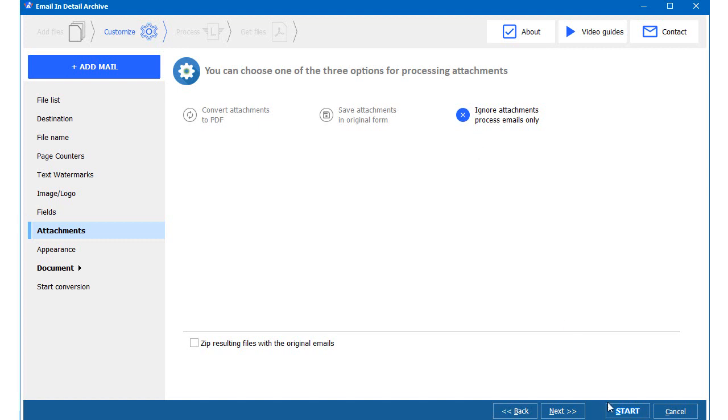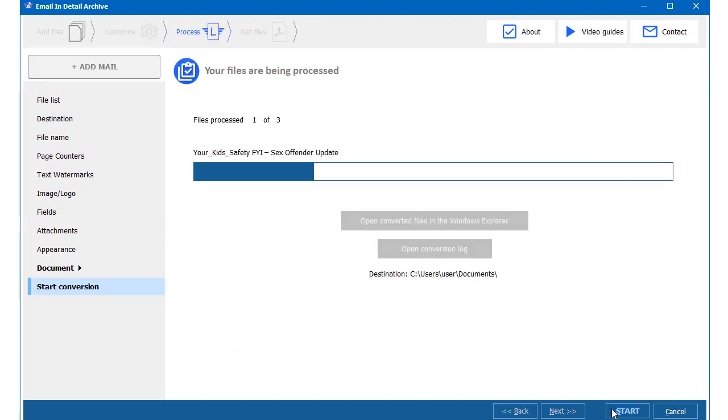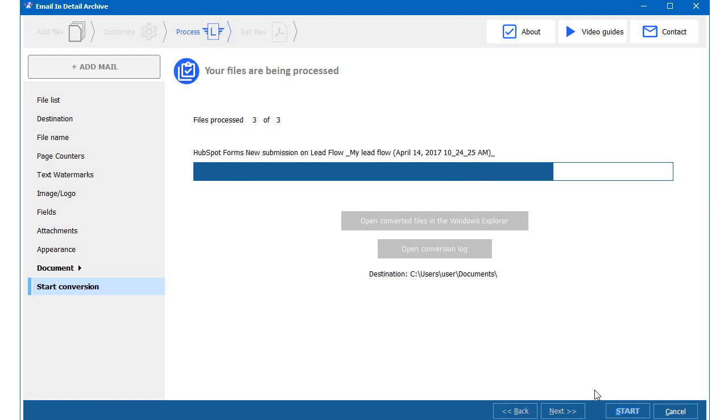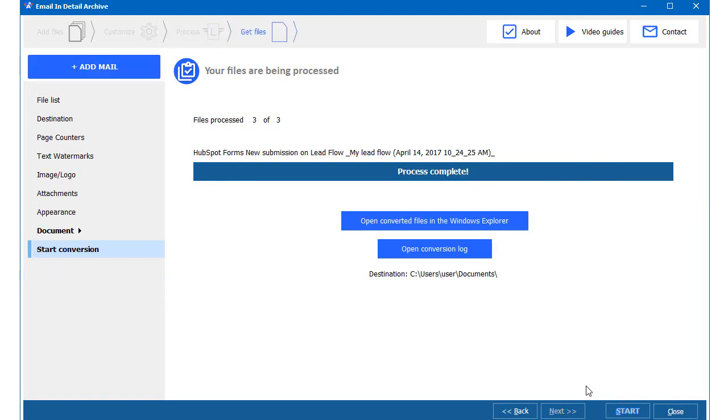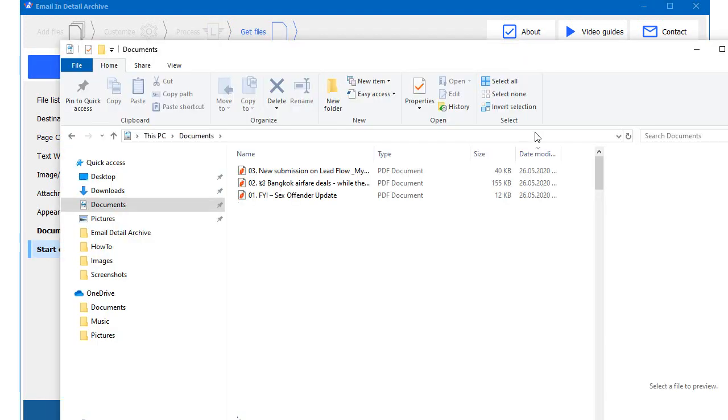I am done with the settings, so I click Start. My emails are being processed. It may take some time if the PST file is 5GB in size.